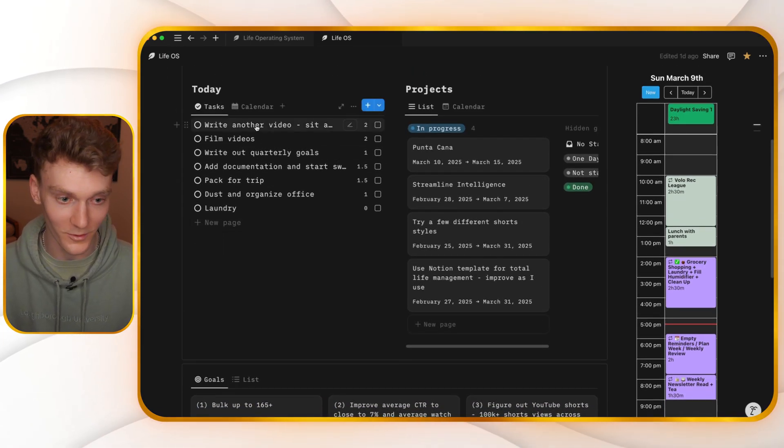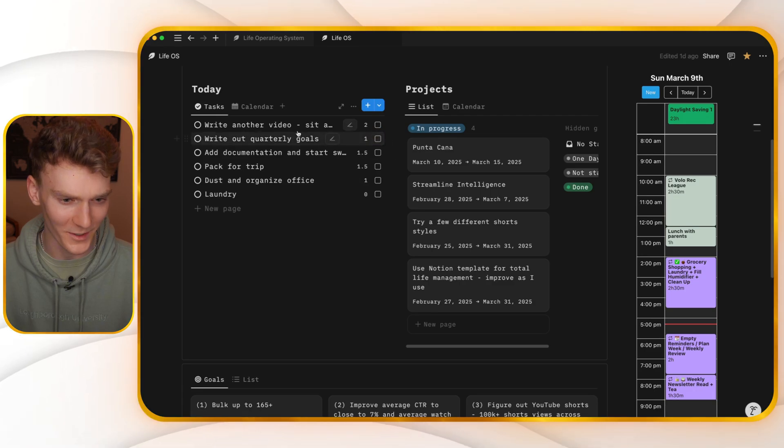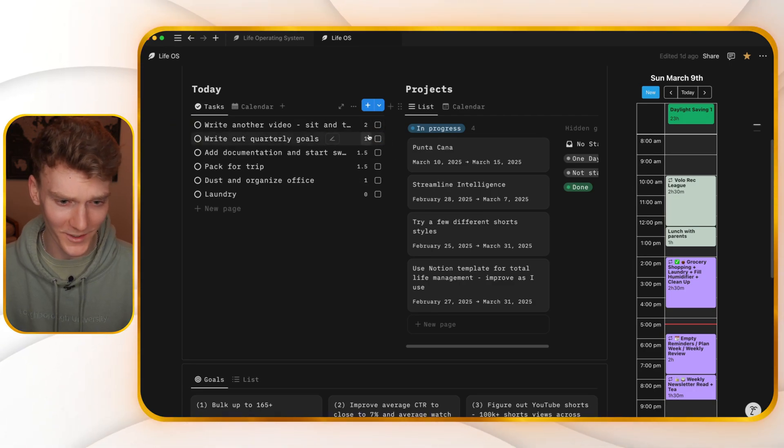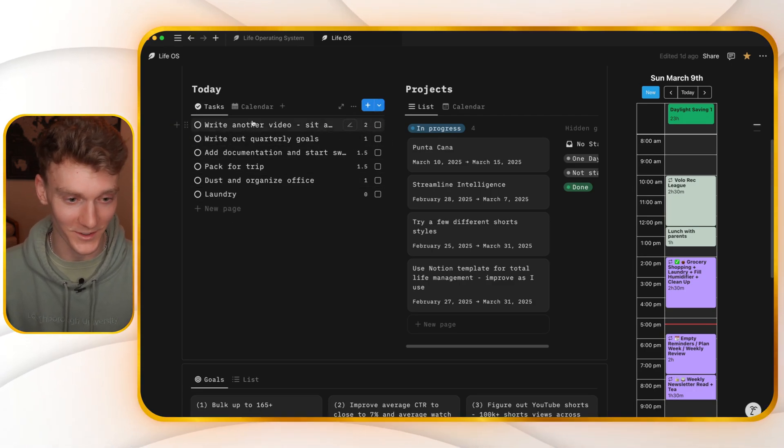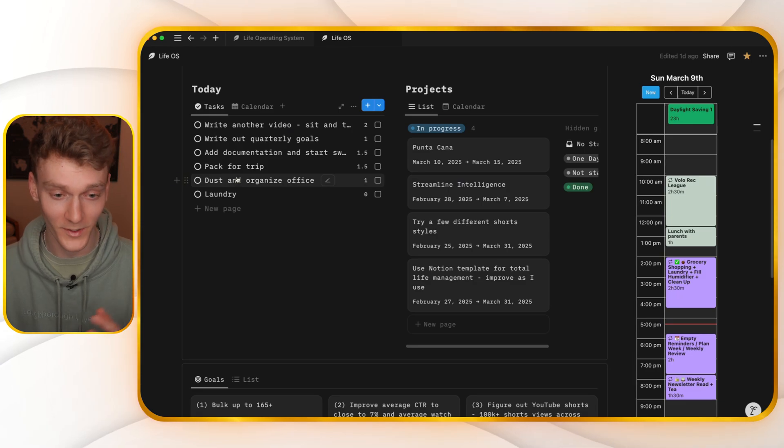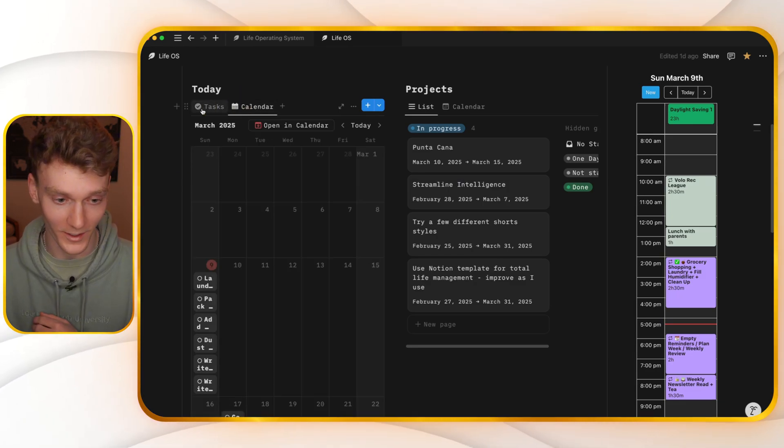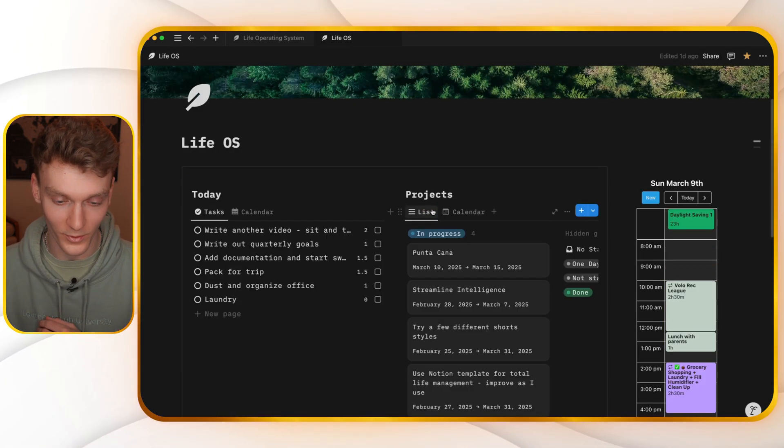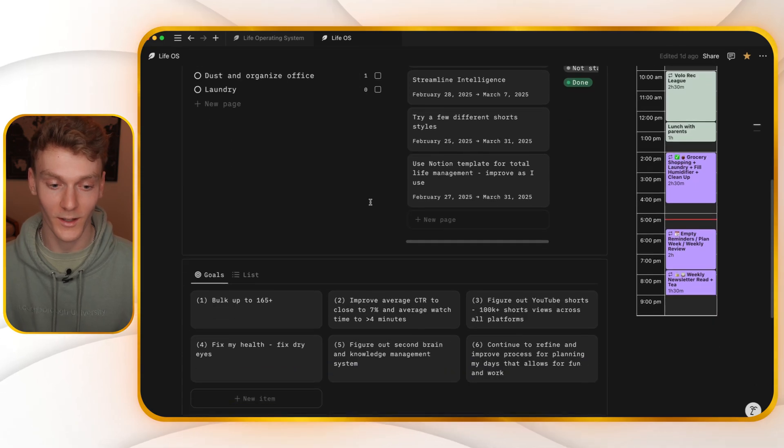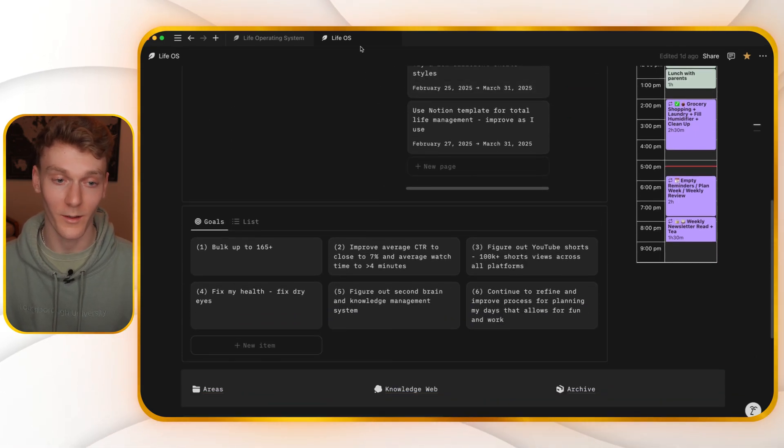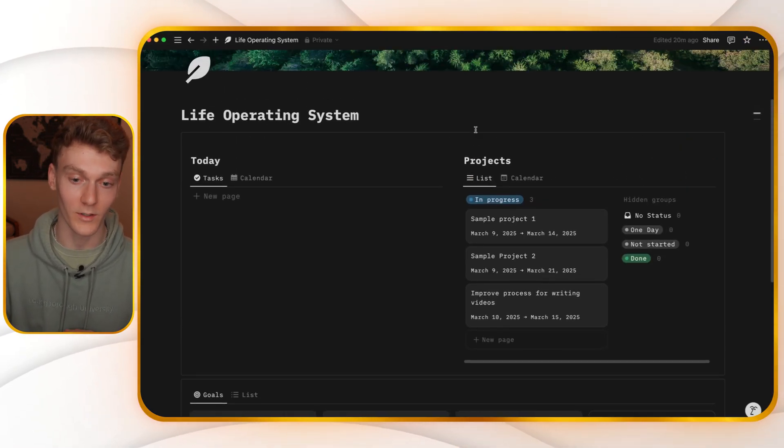These are all the tasks I need to do today. Film videos, boom, I'm doing that right now. Write a video. So when I check these off, these all get checked off. And if I don't finish any of them, go to the calendar view and drag them. Super nice, super easy. And I have absolutely loved using this template.